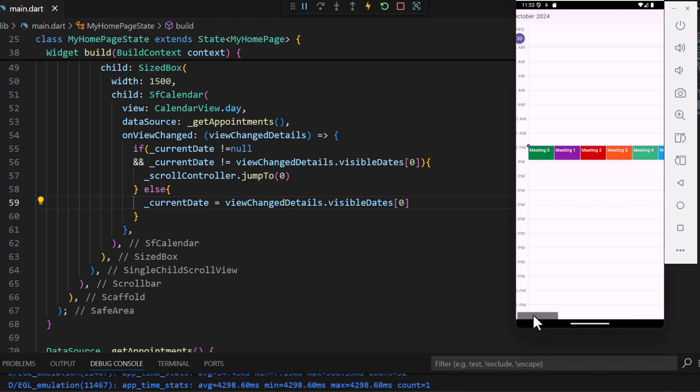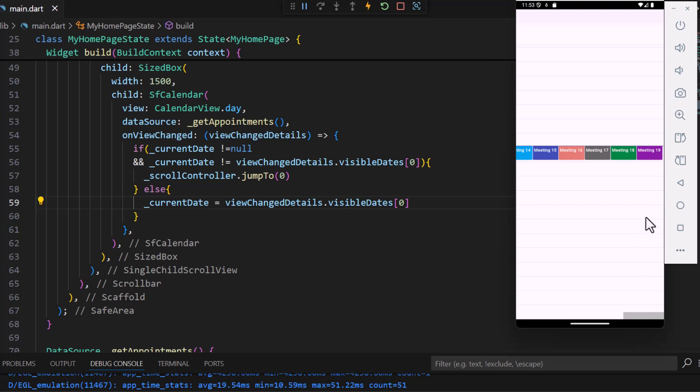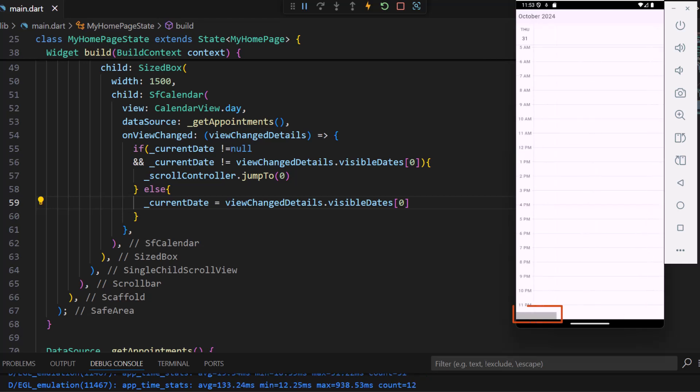Now I scroll through the appointments, swipe to move to the next day, the scroll jumps to the beginning of the day.